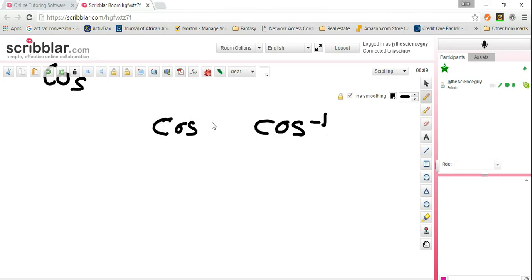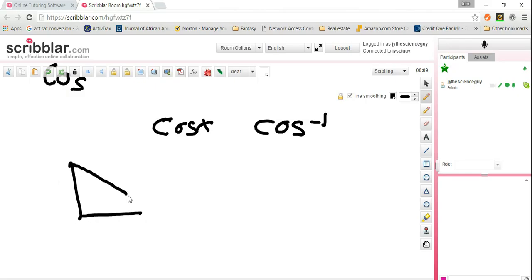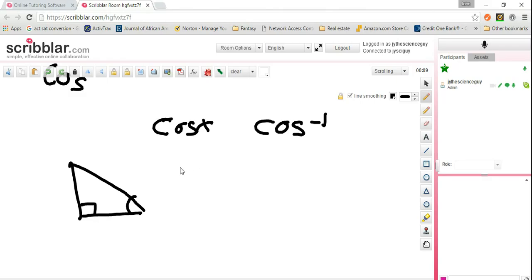Okay, so with cosine of x, that talks about the ratio of the sides of a right triangle. So if this is my angle x, then I need to identify the three sides of this triangle.